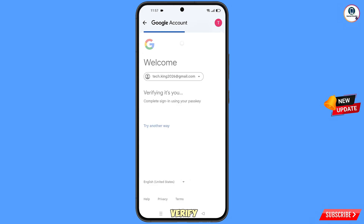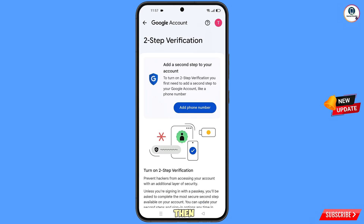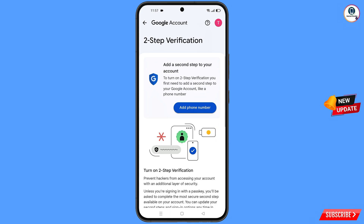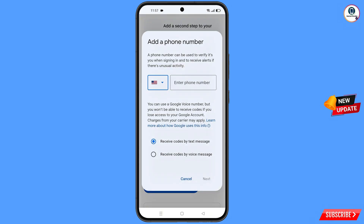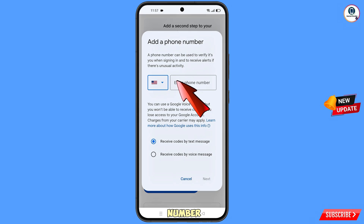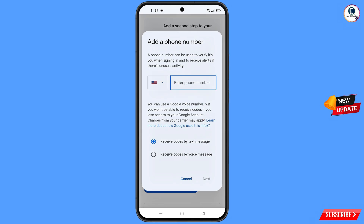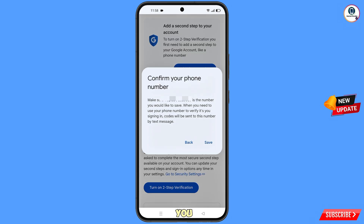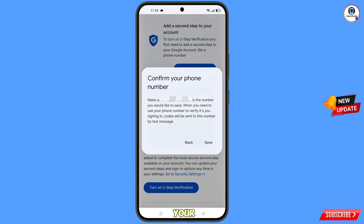It will verify you — provide your password or fingerprint. Then it will ask you to add your phone number. Tap on it, select your country, enter the phone number, and then tap on next.